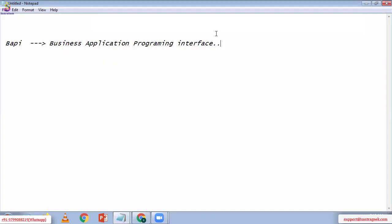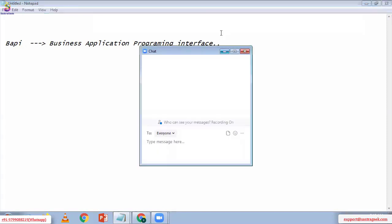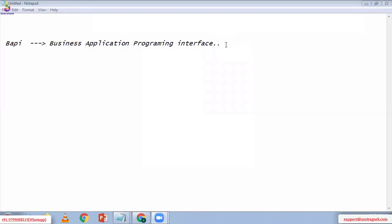What is the main purpose of BAPI? Do you people have any idea about BAPI? The full form of BAPI is Business Application Programming Interface.